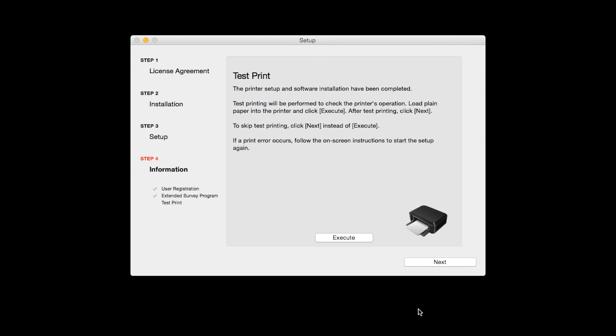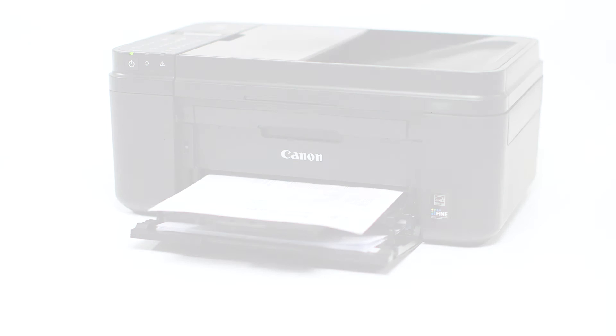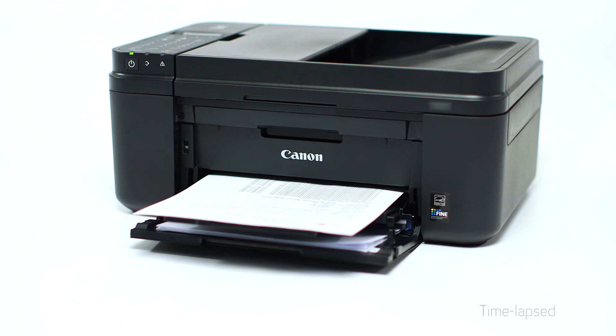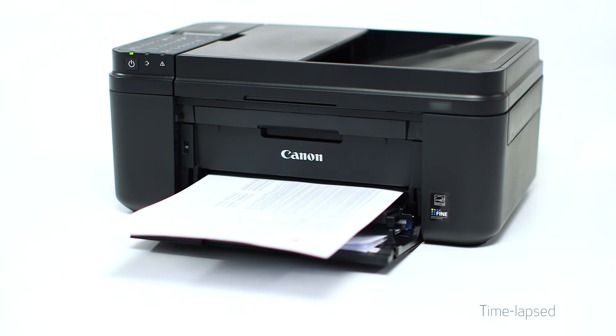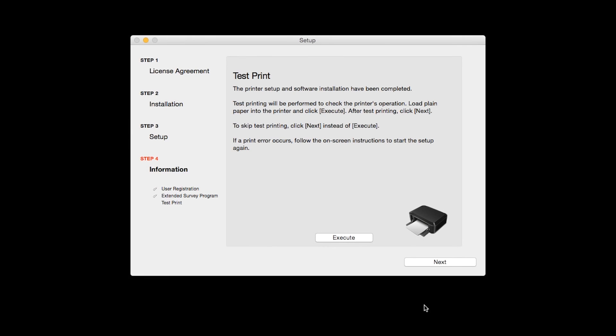Now the Test Print window is displayed. If you would like to make a test print, click Execute. After test printing, click Next. You can skip test printing by simply clicking Next.